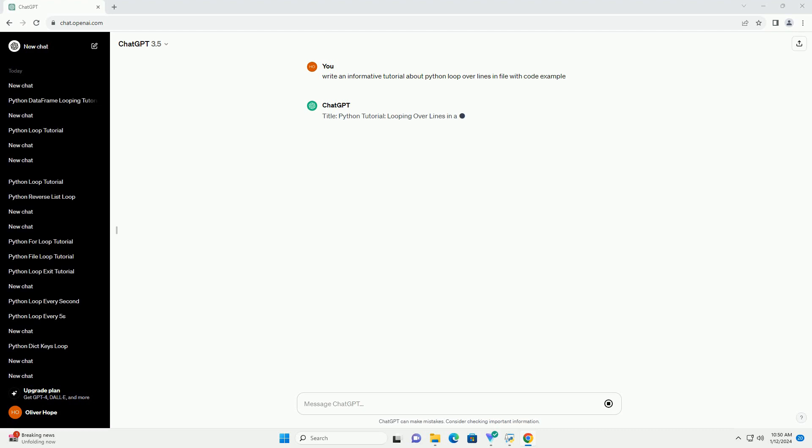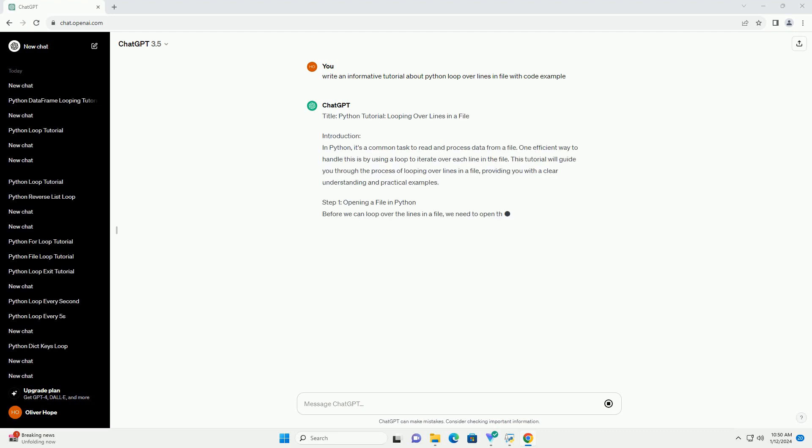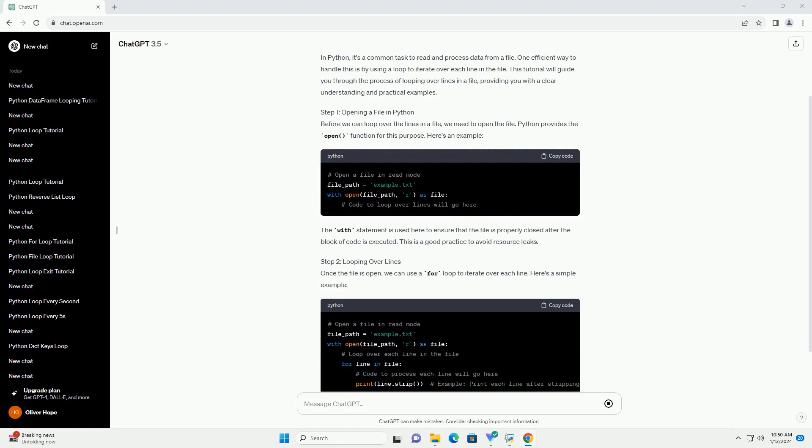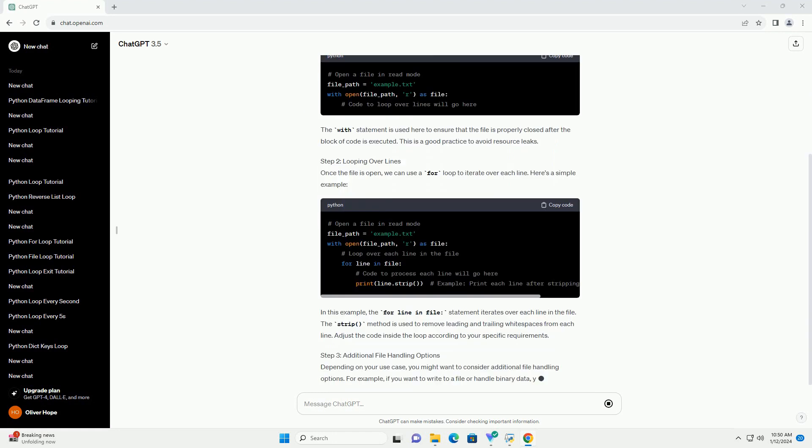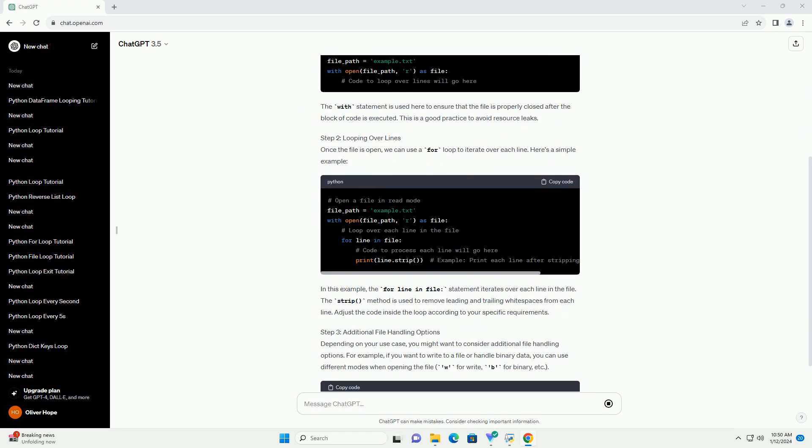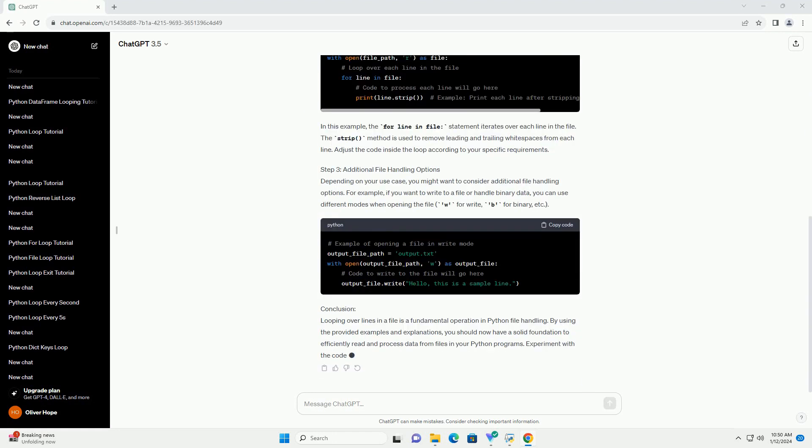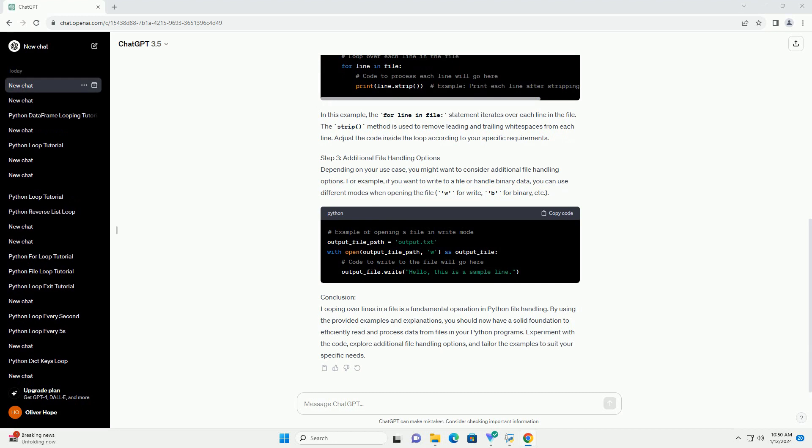The strip method is used to remove leading and trailing whitespaces from each line. Adjust the code inside the loop according to your specific requirements.